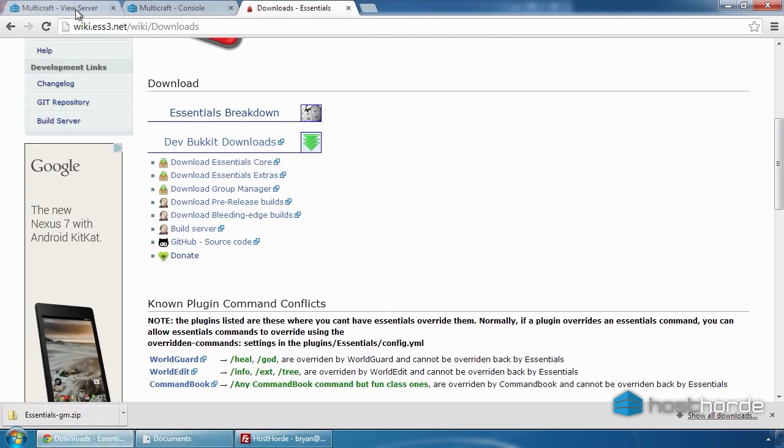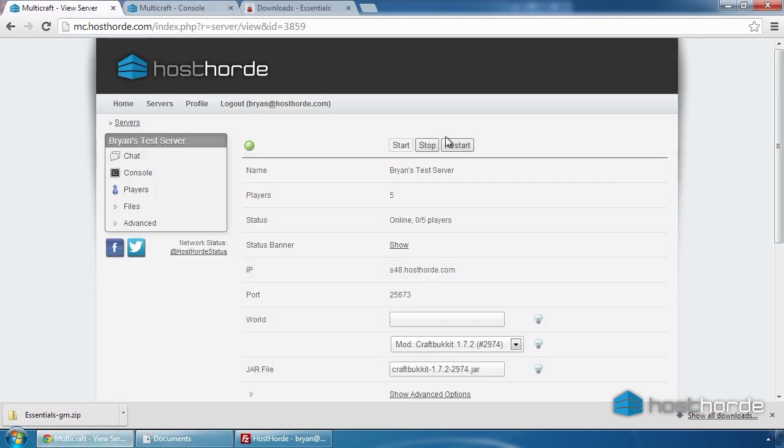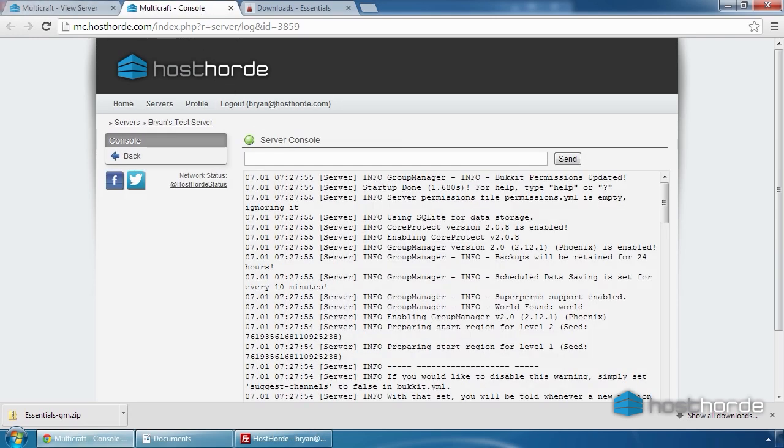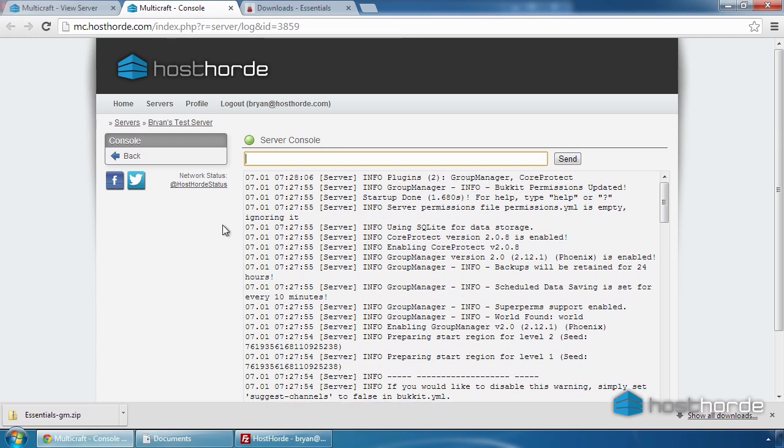Once the upload is complete, restart the server in Multicraft. And now we see that Group Manager has been installed.